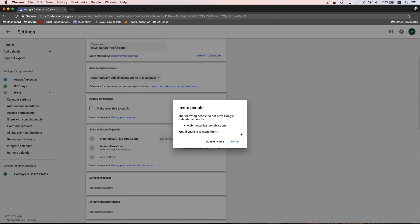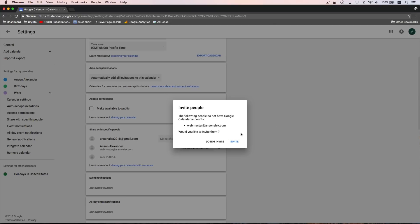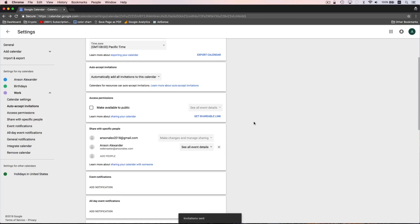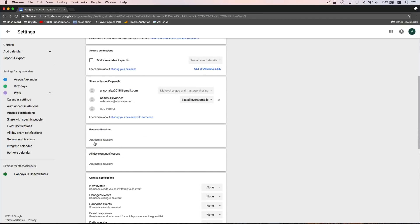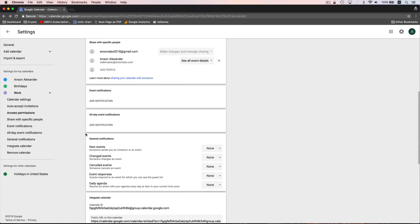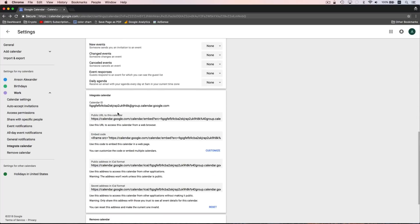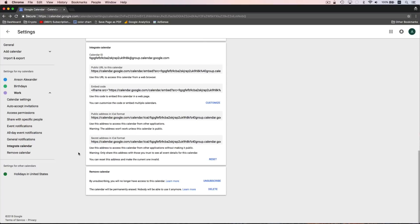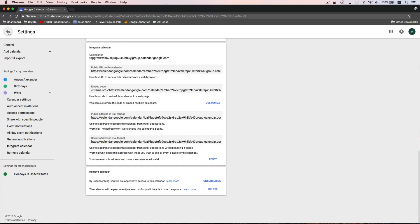We'll go ahead and share it, and it asks if I'd like to invite them to the calendar — we'll click Invite. We could also specify default notifications for events on this calendar, and you can embed this calendar on a website, which is great for a public calendar for a nonprofit. You can also remove or delete the calendar at the bottom, or unsubscribe from a calendar somebody else has shared with you. If somebody shares a calendar with you, it's going to be displayed down here in the Other Calendars section, and just like in My Calendars, we can display and hide calendars in this section as well.